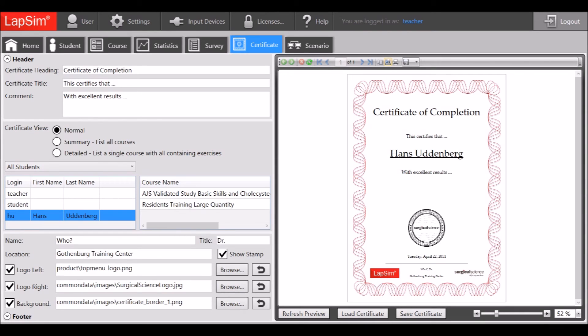For easier course administration, the course certificate templates can now be saved, imported and exported, and certificates can be batch printed.